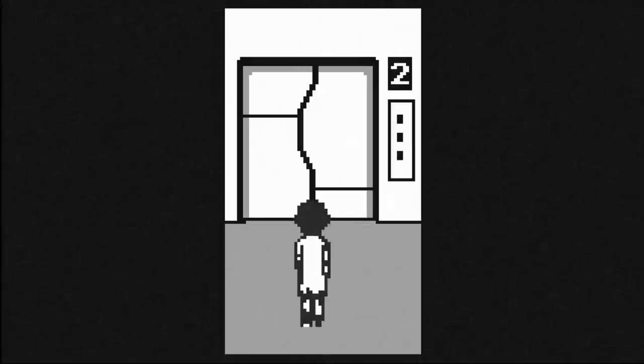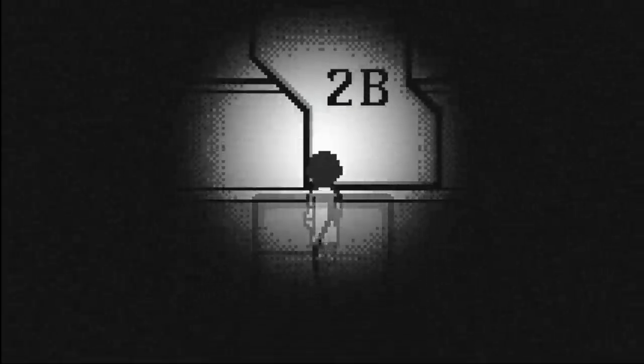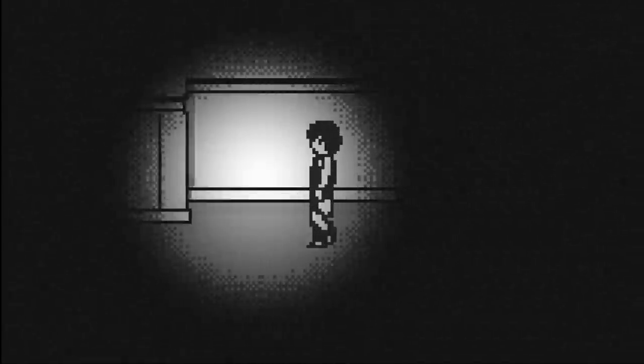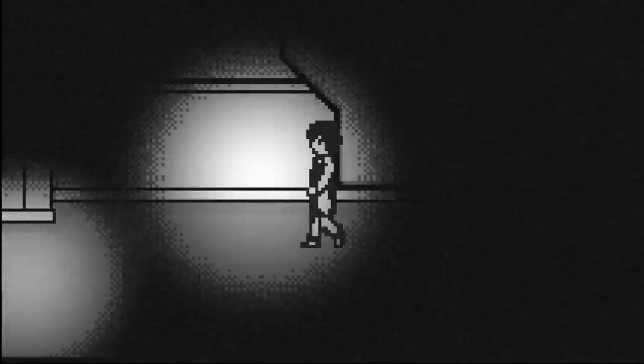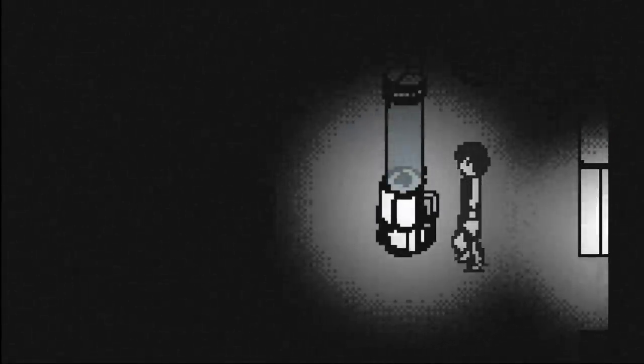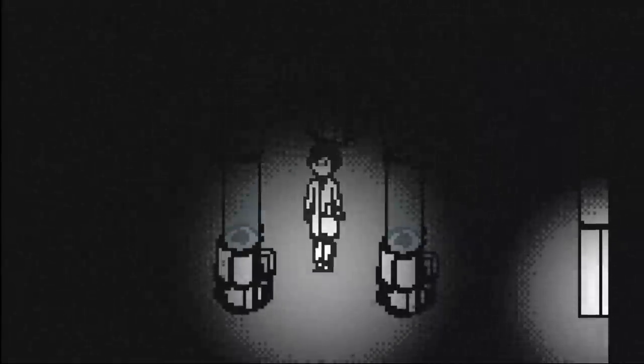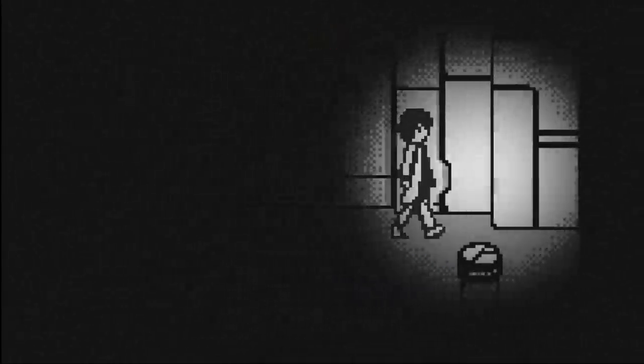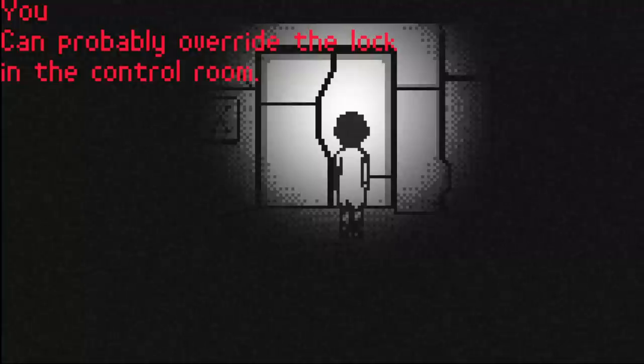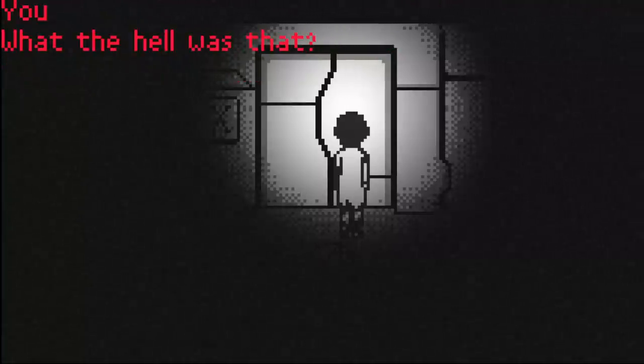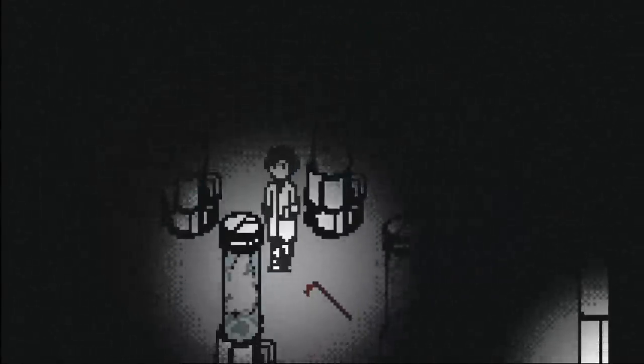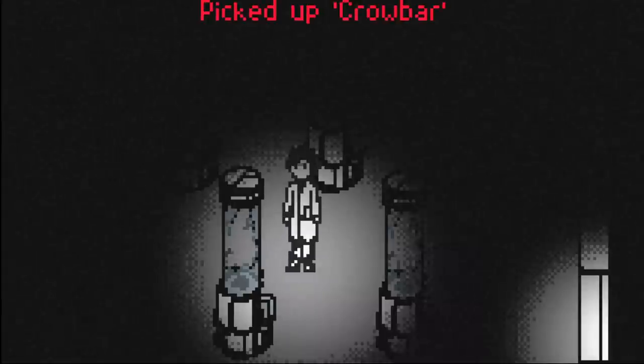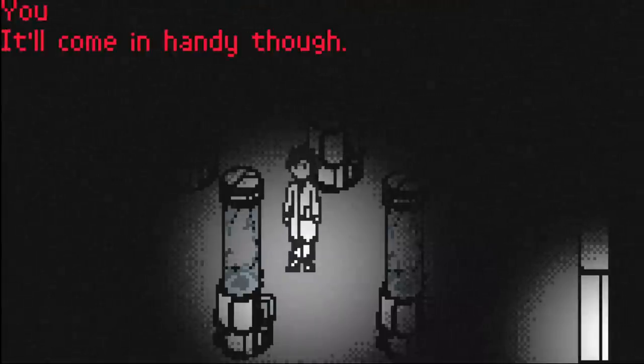Second floor. What's going on in 2B? Or not 2B? Lab X. Sounds promising. It's locked by some device. Can probably override the lock in the control room. What the hell was that? Every class... Gordon Freeman! How did this get here? It'll come in handy, though.